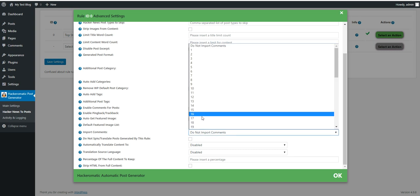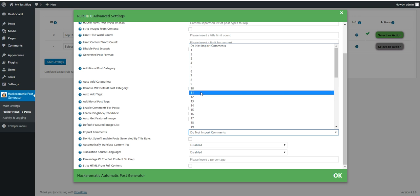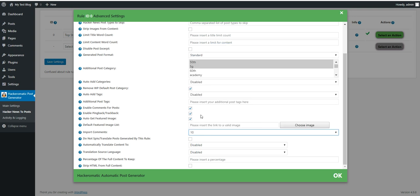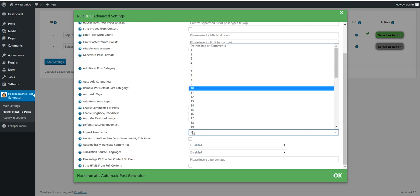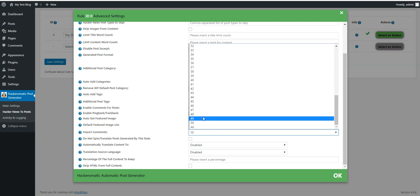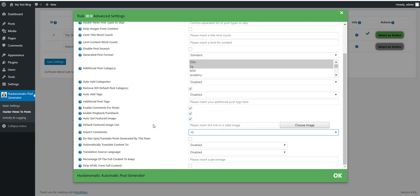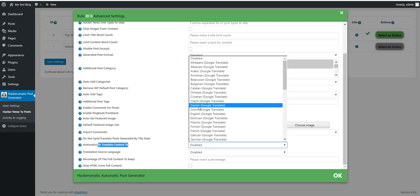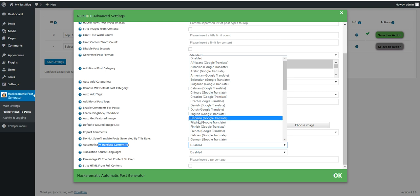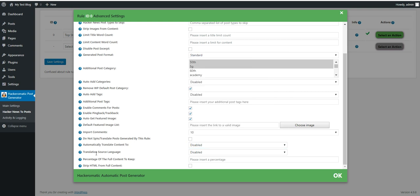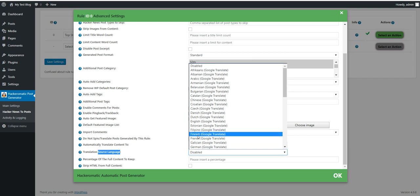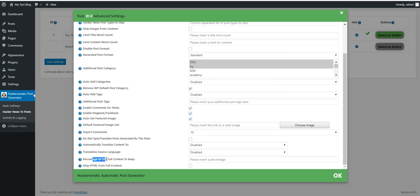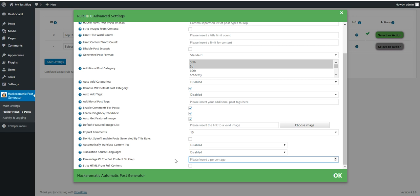Import comments. You can import a number of comments from the Hacker News posts. Let's say I want to import 10 comments for each generated post. Do not spin translate post generated by this rule. Automatically translate content to any language using Google Translate. Translation source language. If the source is different language. Percentage of content to keep. You can input here a percentage of the content that you wish to keep for copyright purposes. And strip HTML for full content if you want to remove HTML and keep only text.